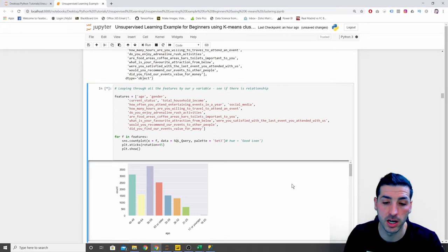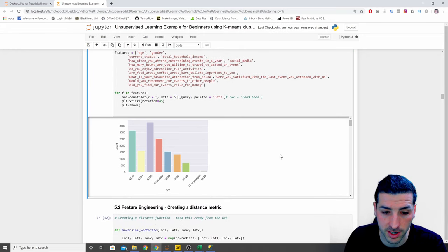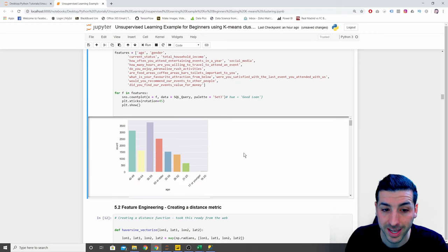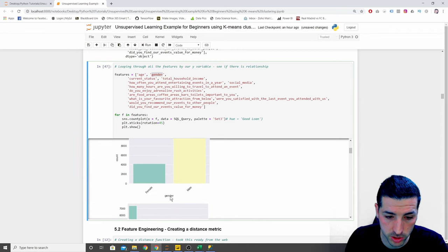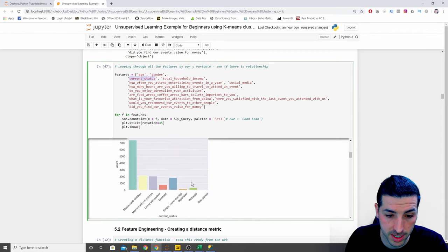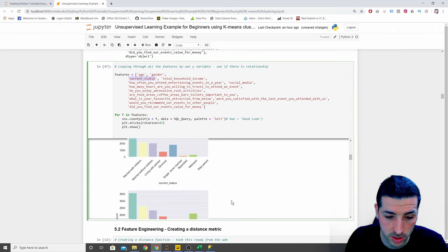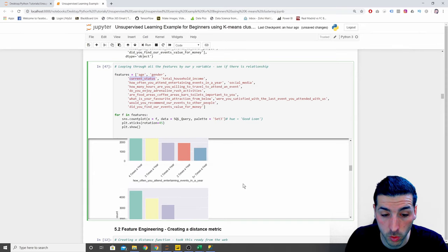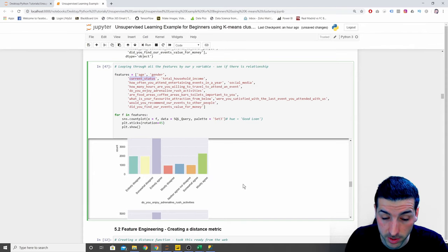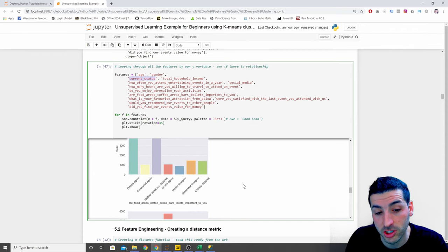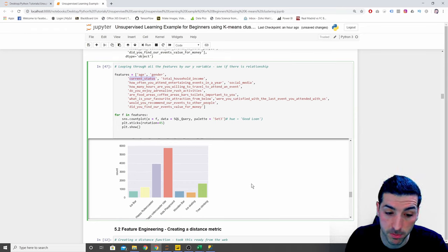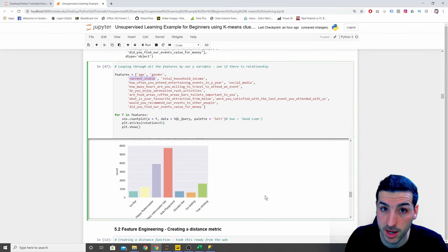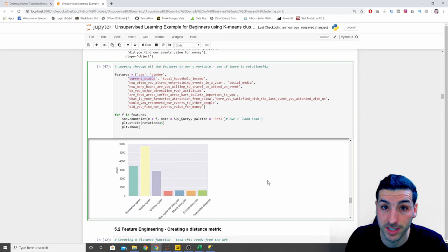Running this creates all the plots — starting with age as the first, then gender as the second, then current status, and then going through all the features we have. This lets us visualize how many customers we have per element for all of our data.